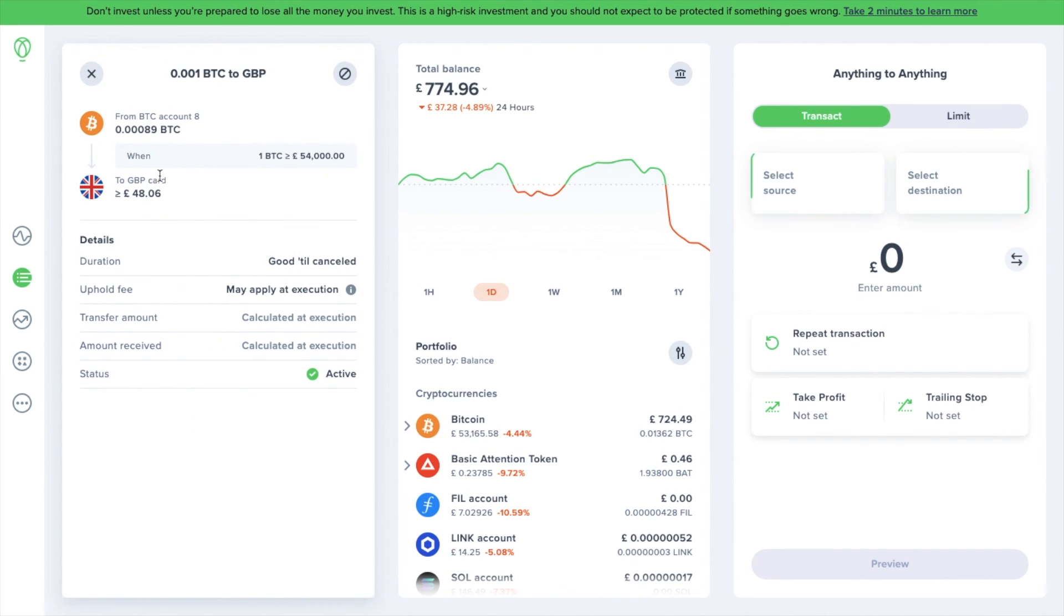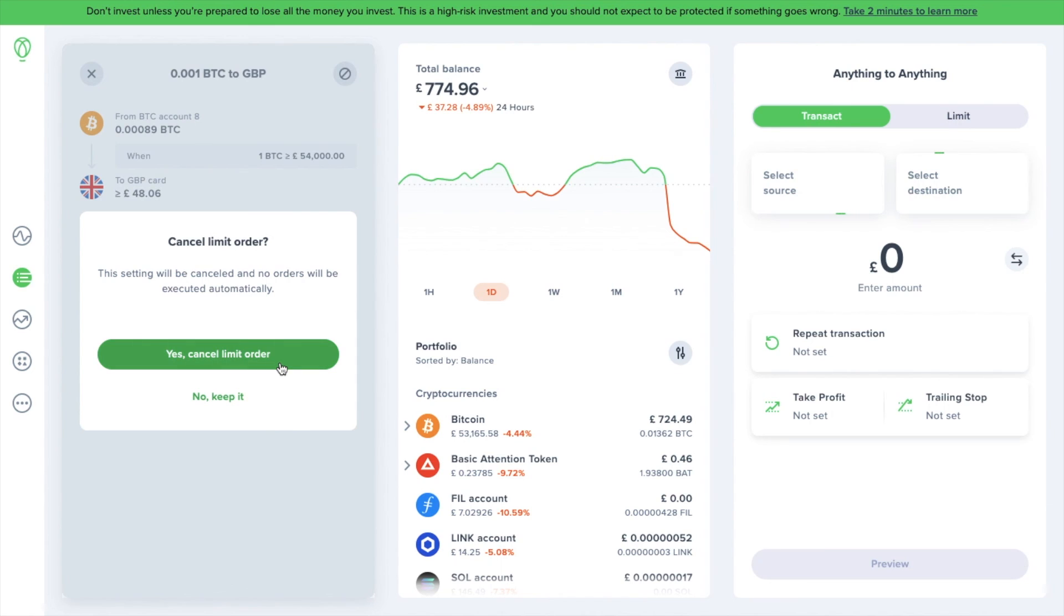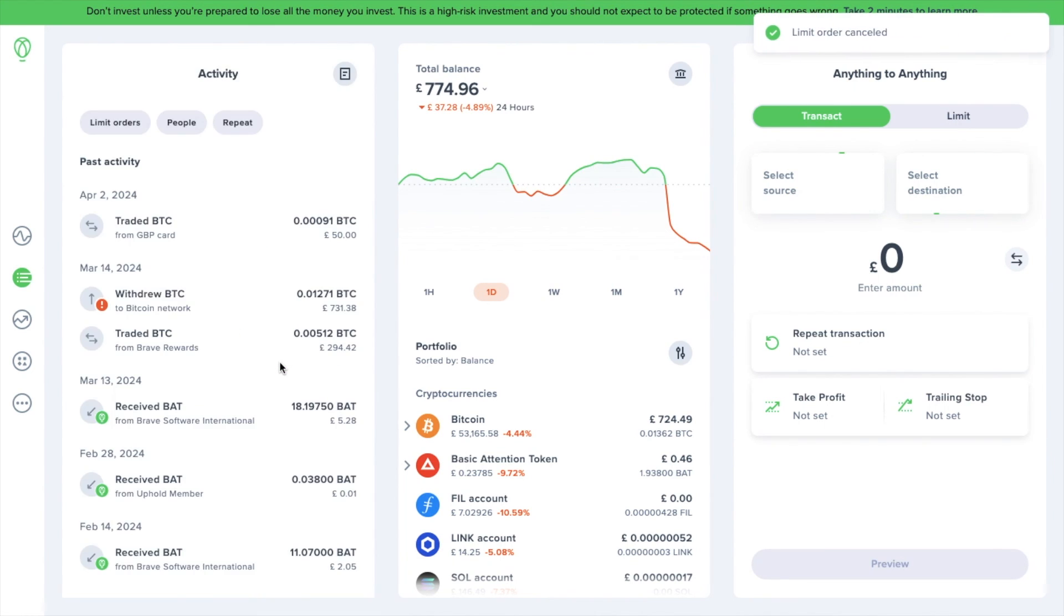So if, for example, you wanted to cancel your limit order before it's been executed, you can cancel it from here. In this way, you've made a mistake or if the market changes dramatically in the wrong direction, you can click cancel in the top right and then confirm to cancel, which as you can see is now ended.